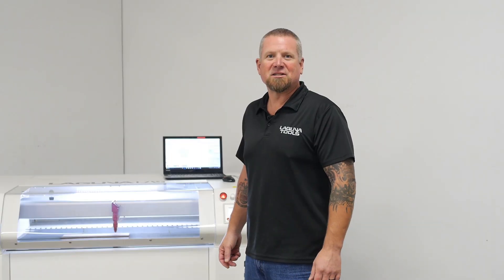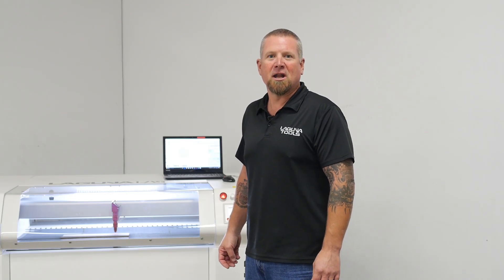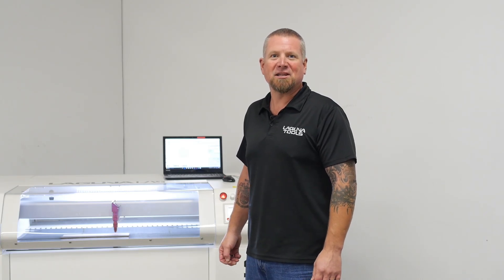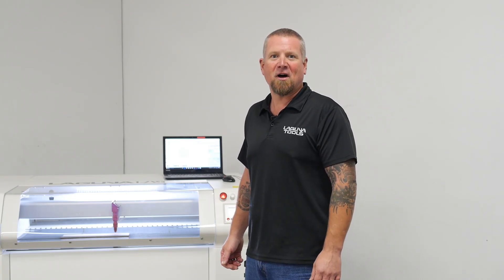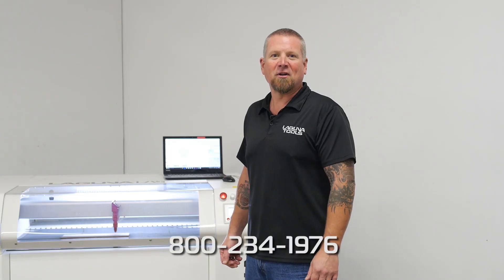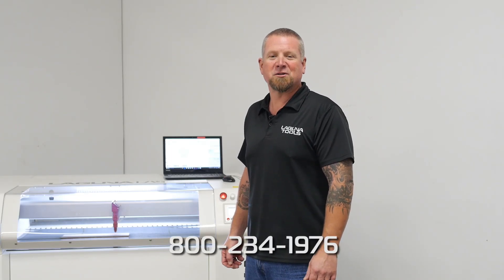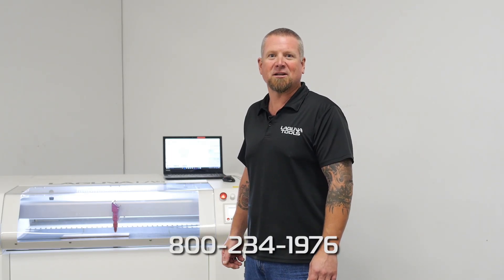Thank you for taking the time to check out our new laser line here at Laguna Tools. We wanted to demonstrate the ease of designing and transferring the files to the laser. If you have any questions or comments, please contact us via phone number or website. Lagunatools.com. Thank you.